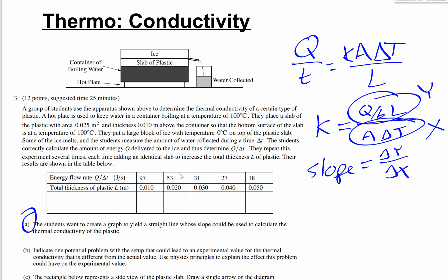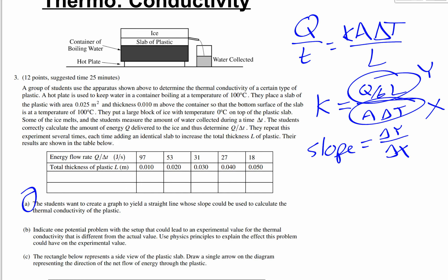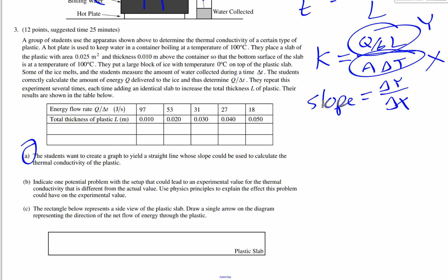One potential experimental problem: with a hot plate and ice, energy may leak out the sides of the plastic slab rather than flowing only upward through it. Another source of error is heat exchange with the surrounding room — the ice is exposed to room temperature. For part c, heat flows from hot to cold — from the hot plate up into the ice — so the arrow points upward.